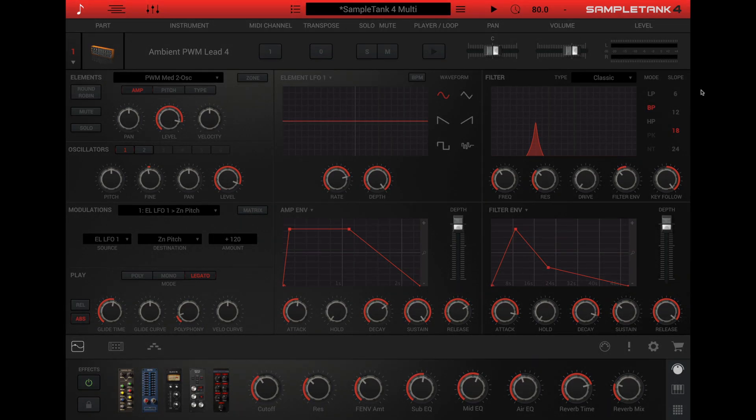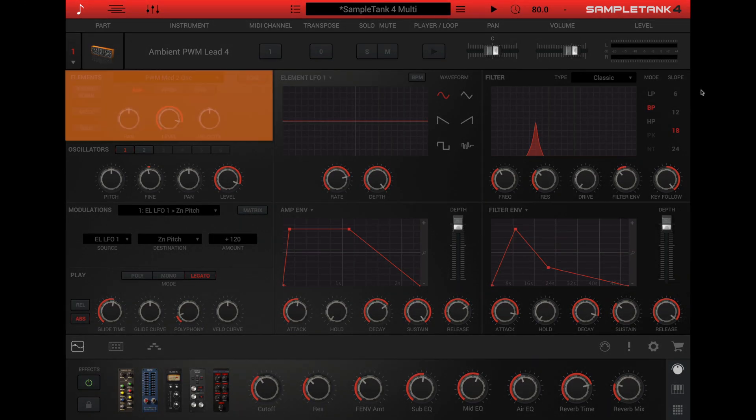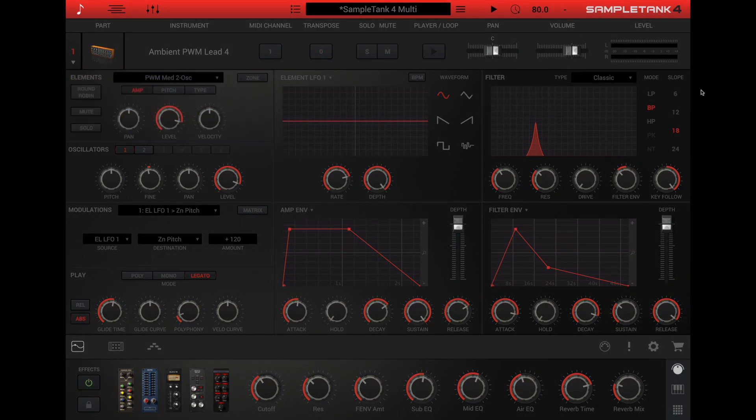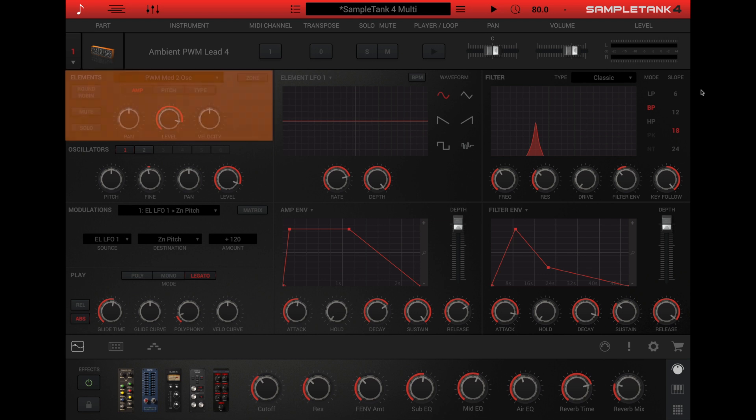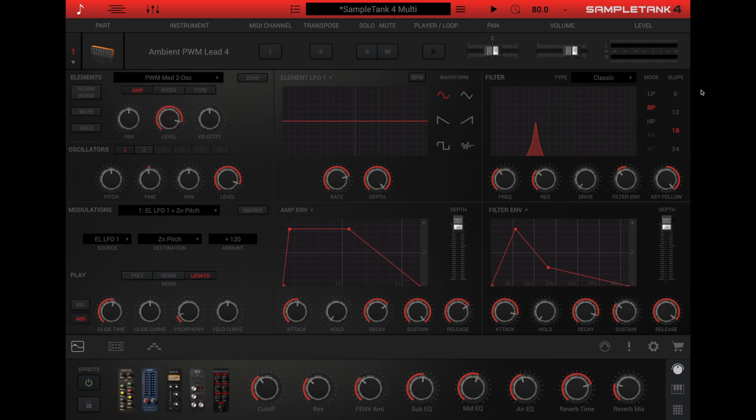A SampleTank 4 instrument begins with the element. The element is the object that you're editing when you open the edit panel. Some instruments have just a single element. This is the case for most of the synth instruments.